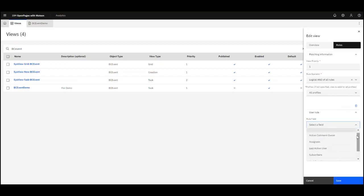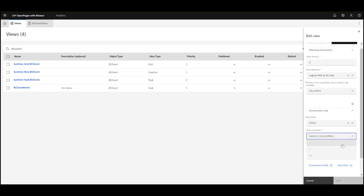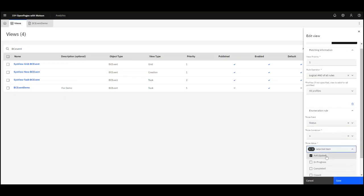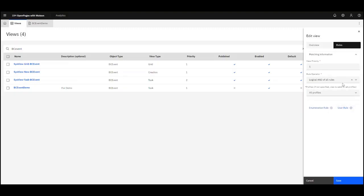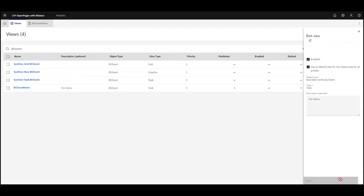I can also create a user rule, so if one of the user fields matches my user, I can have a view available for that person. I can also have views that are available for a certain status or any other field that has enumerated values. If I wanted a different view for a status equal to Anticipated, I could set that up. We can have multiple views for the same object based on what the value is for a particular field, which gives a lot of flexibility.